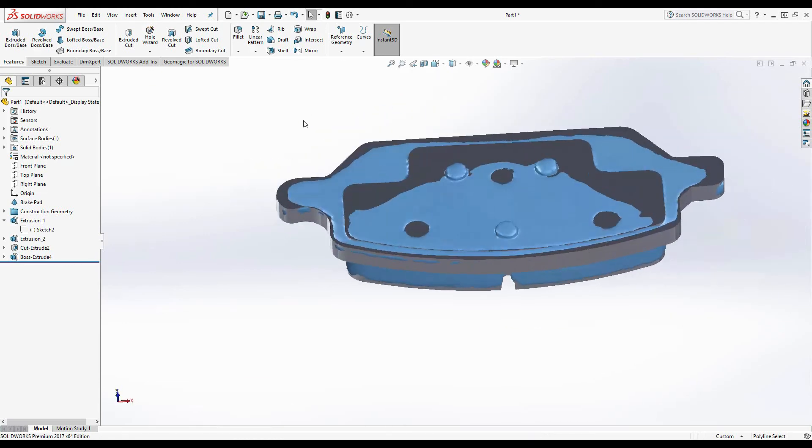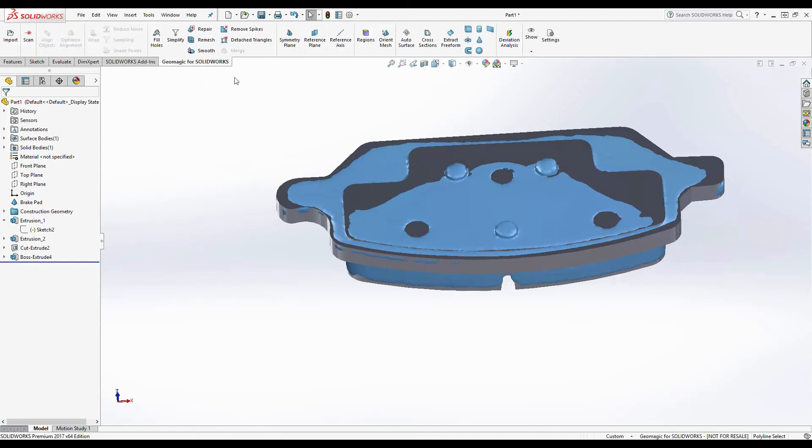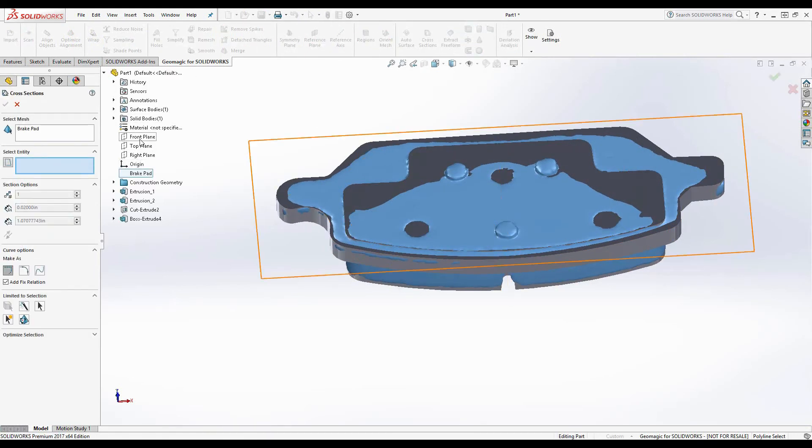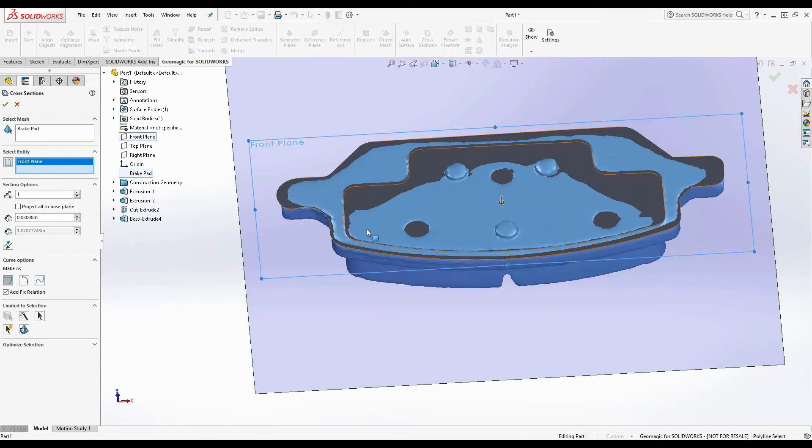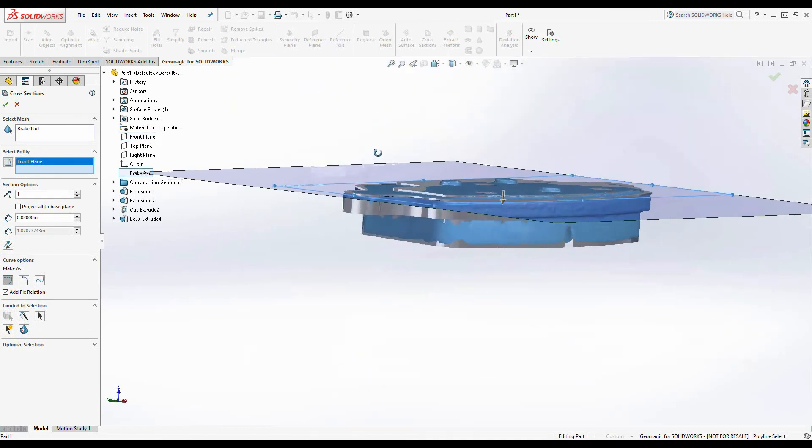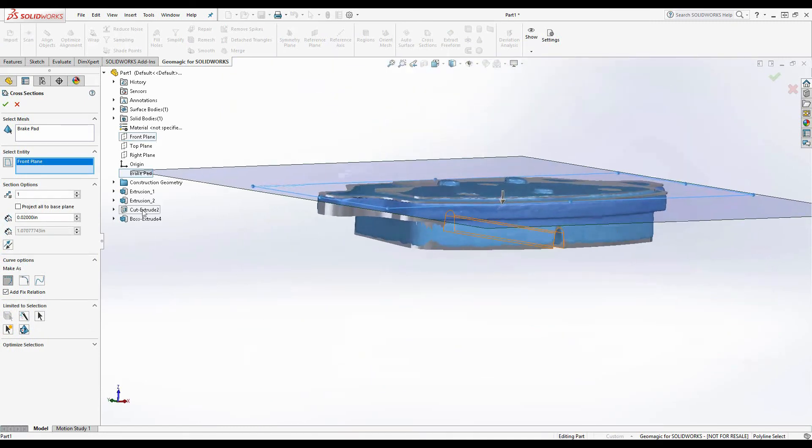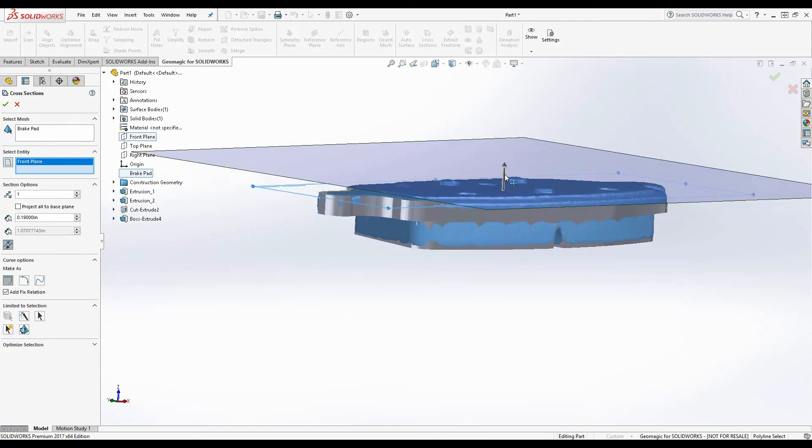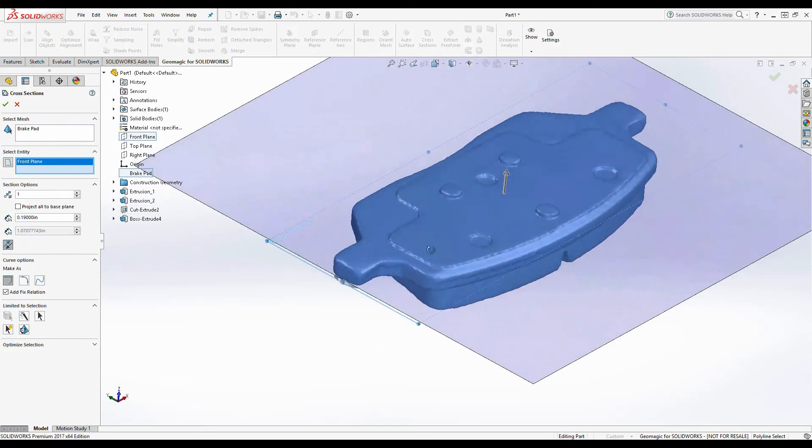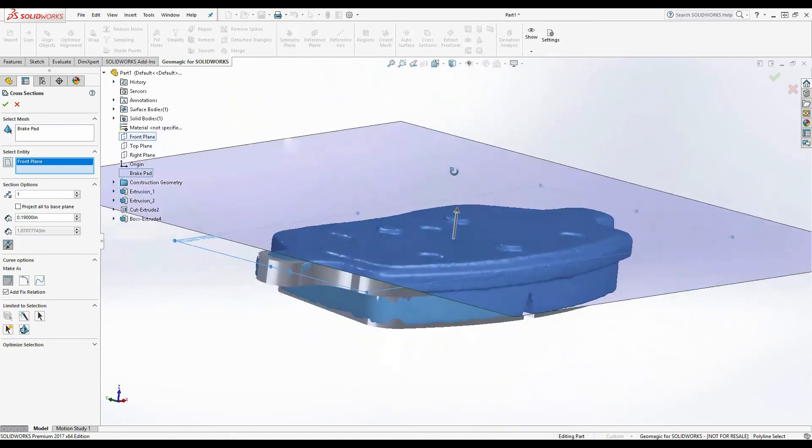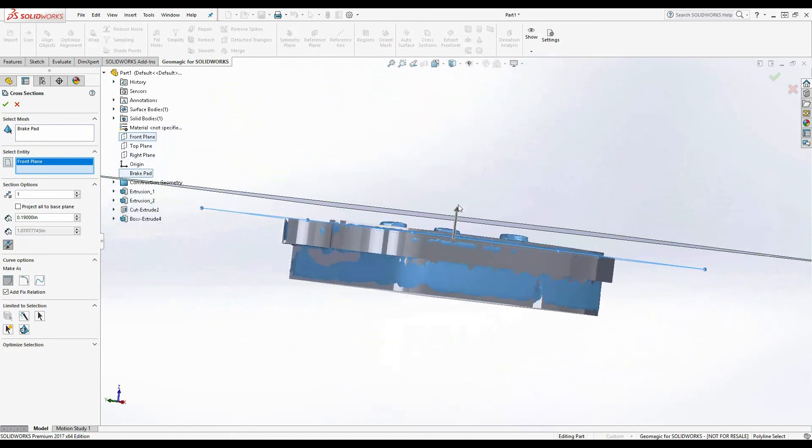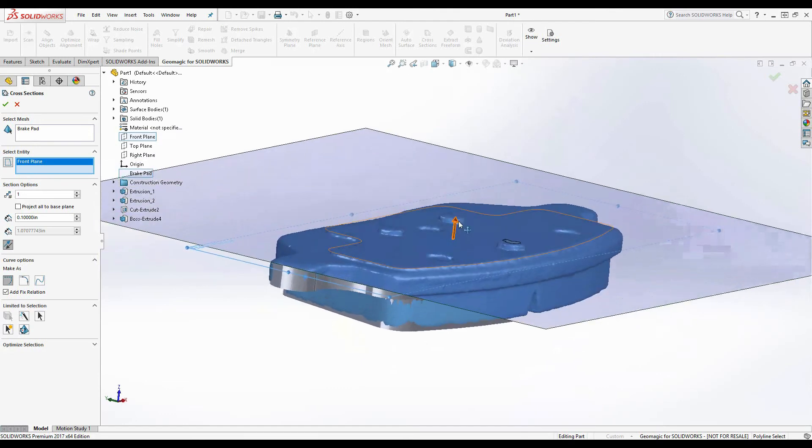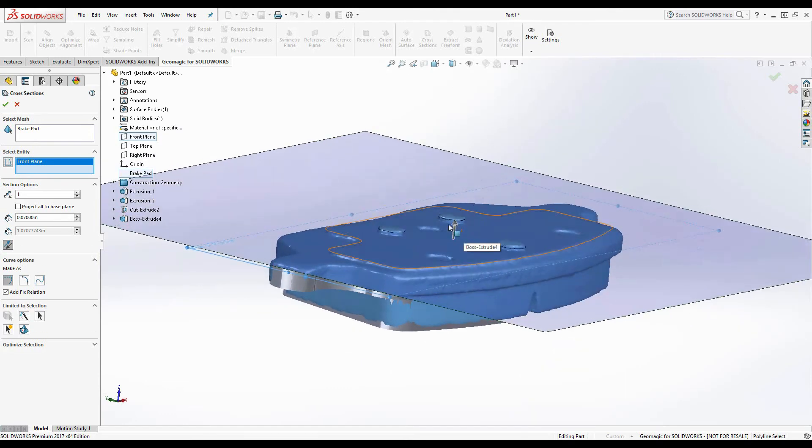So last but not least we'll just go ahead and model out these three little nubs here and we're going to do it the exact same way. Basically we're going to use a cross section, use our front plane as a reference and we'll drag it down into those three little nubs. Just enough so I can get a reference. Perfect.